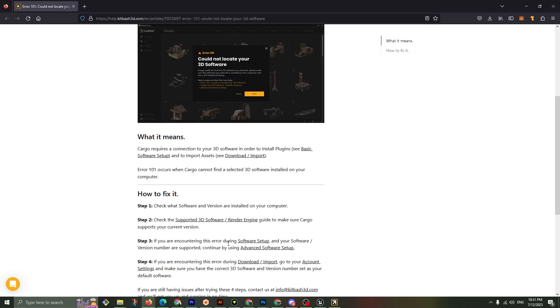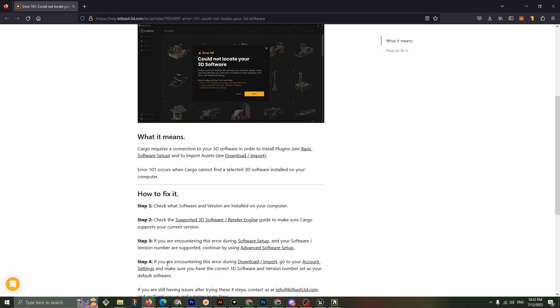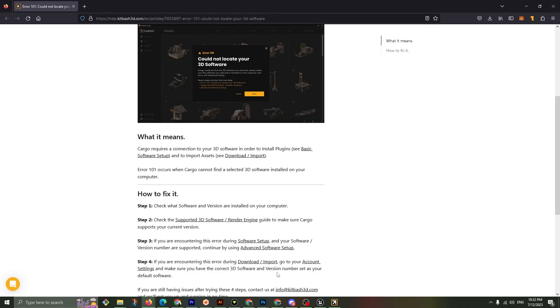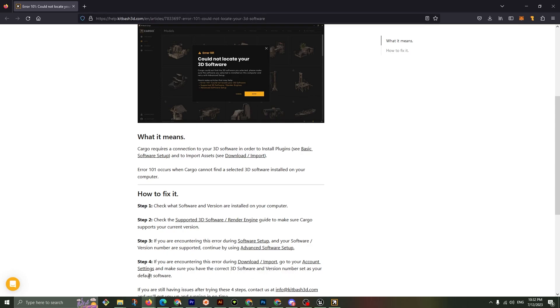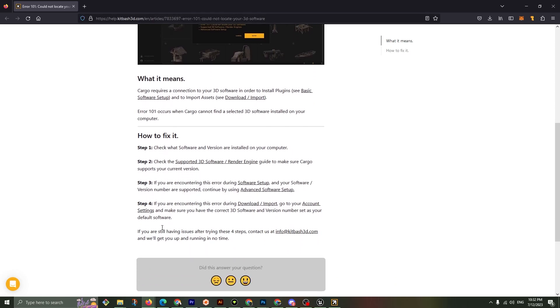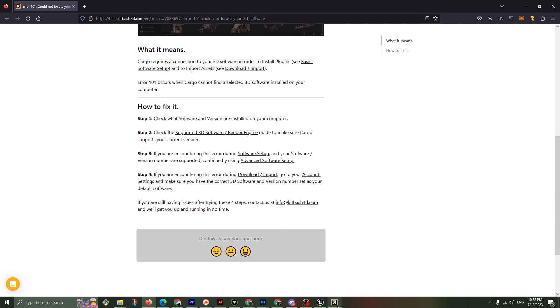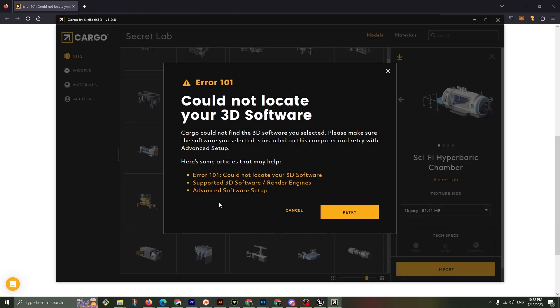Check the supported 3D software render engine guide to make sure Cargo supports your version, it does. If you're encountering this error during download import, go to your account settings and make sure you have the 3D software and version number set as your default. We also did that. Let's go back here and do all that again.